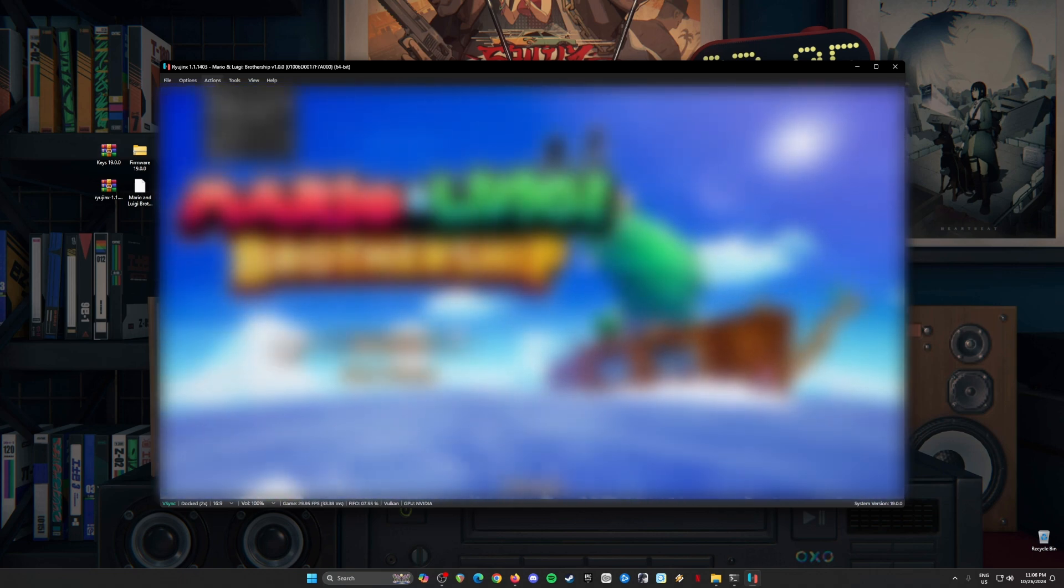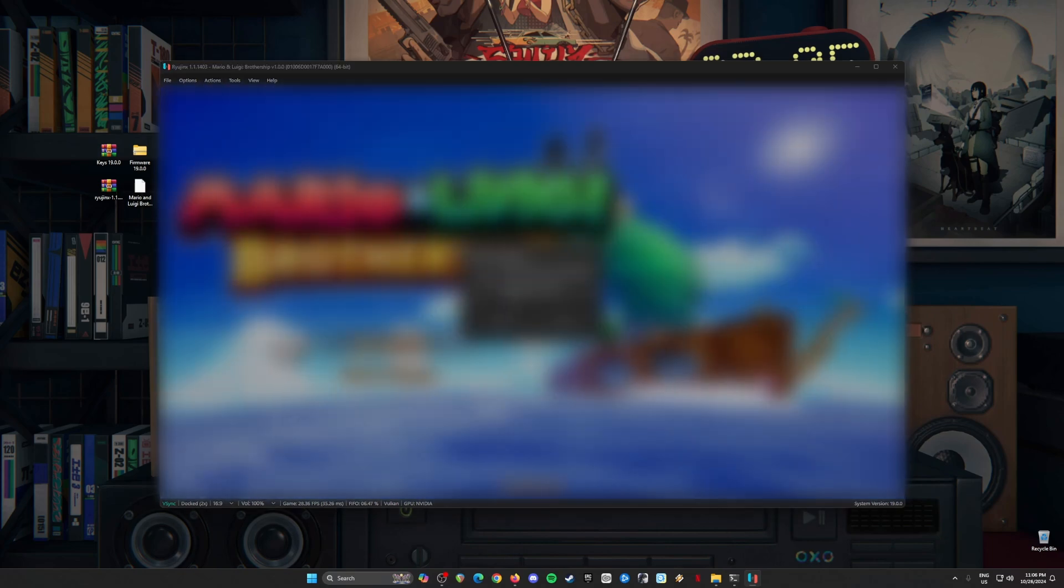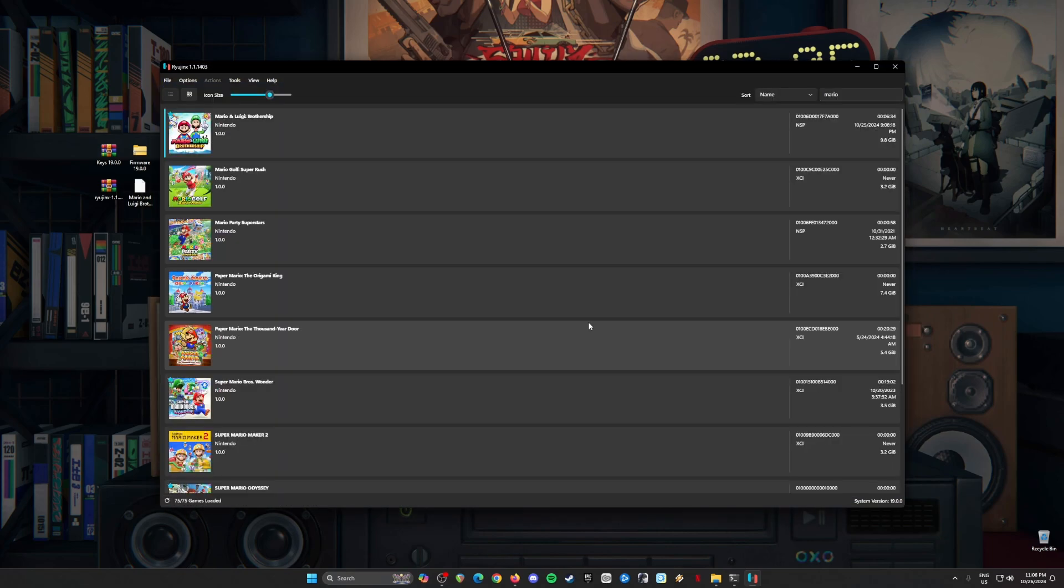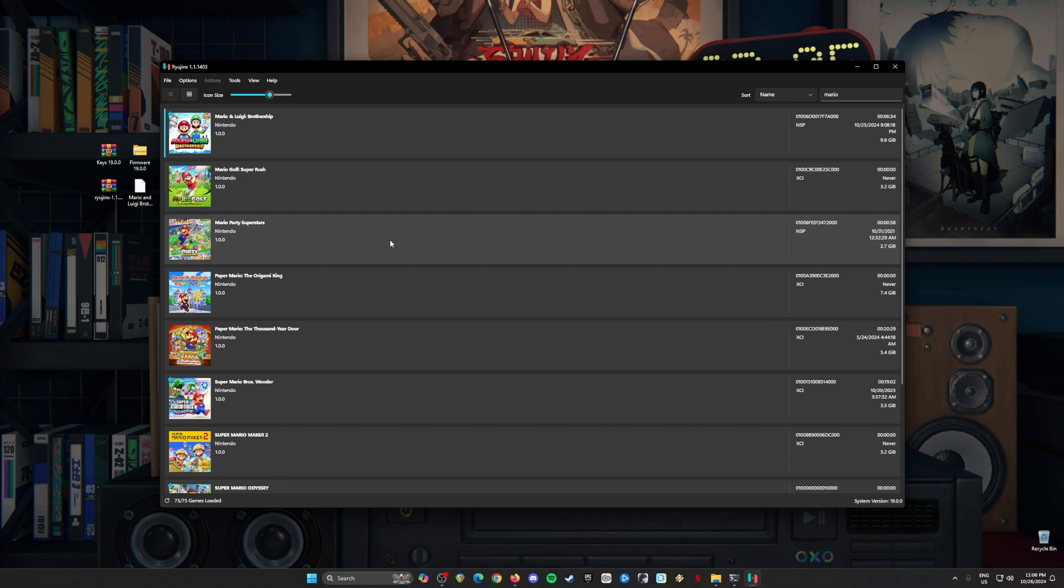As you can see, I am in the title screen, so I'm going to stop the emulation here. The game runs well in Ryujinx. If you want to know how to set up and optimize this game, this is the perfect video tutorial for you to watch now.